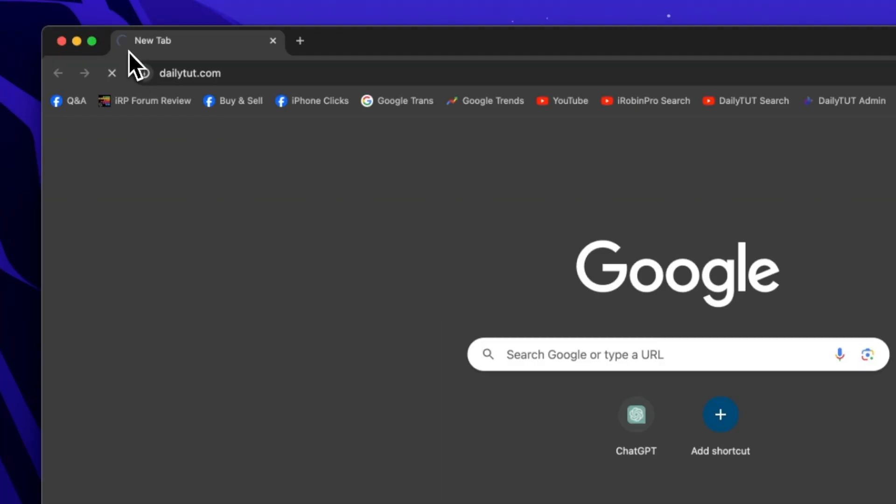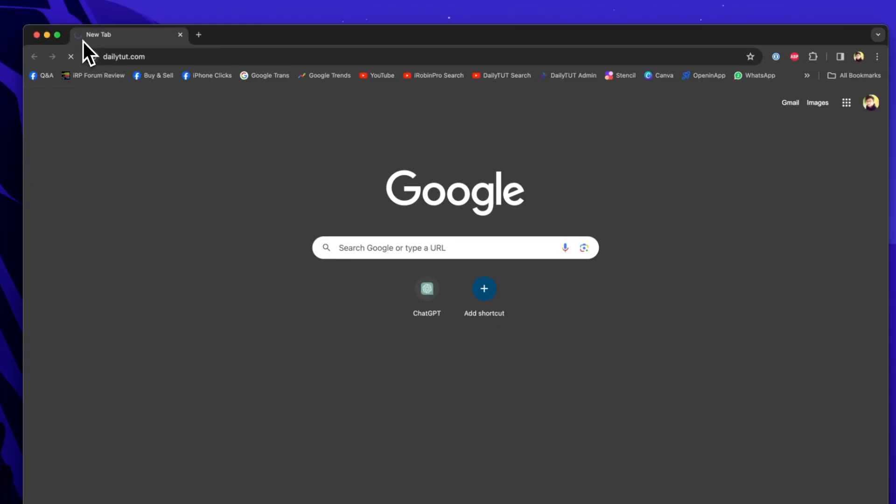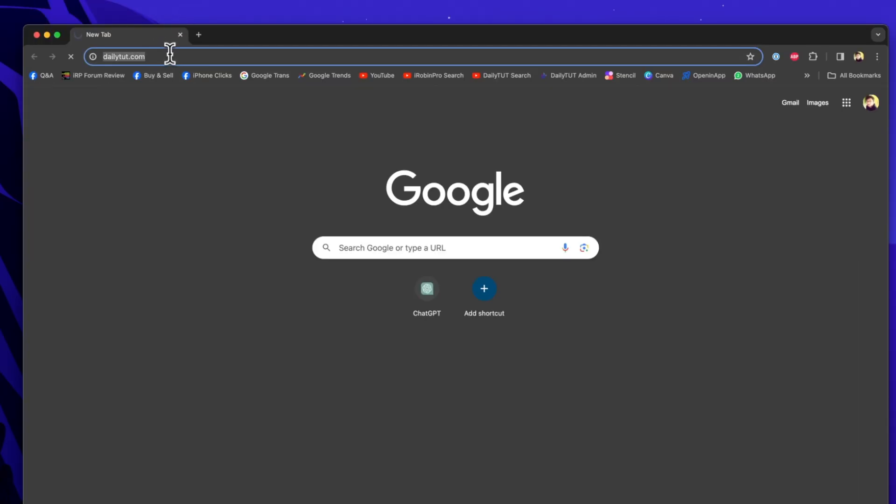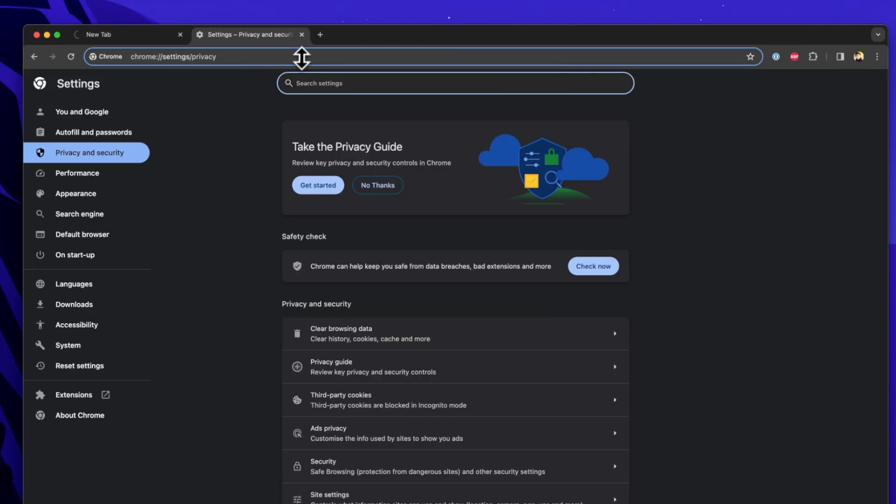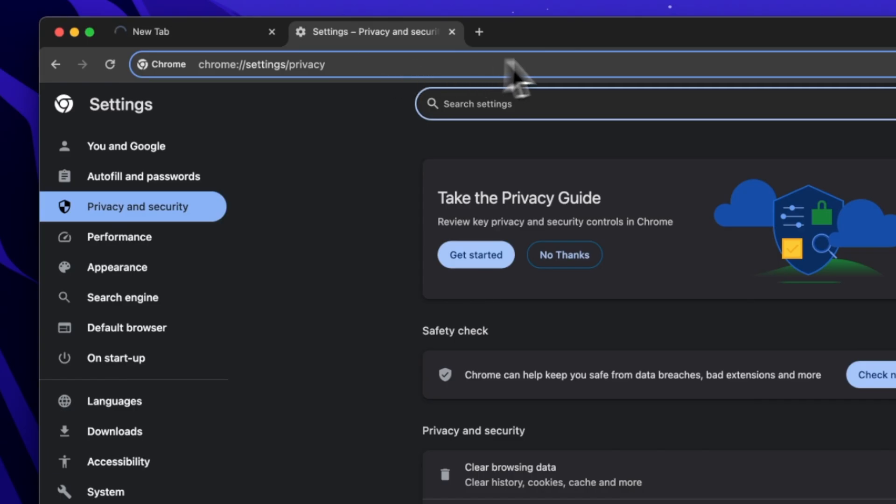Recently, I have experienced a similar problem on my Mac computer with Google Chrome browser. When I visited our website dailytut.com, I noticed that it kept on loading and when I tried to create a post, it got stuck and took a long time to load even with my 300 mbps connection.